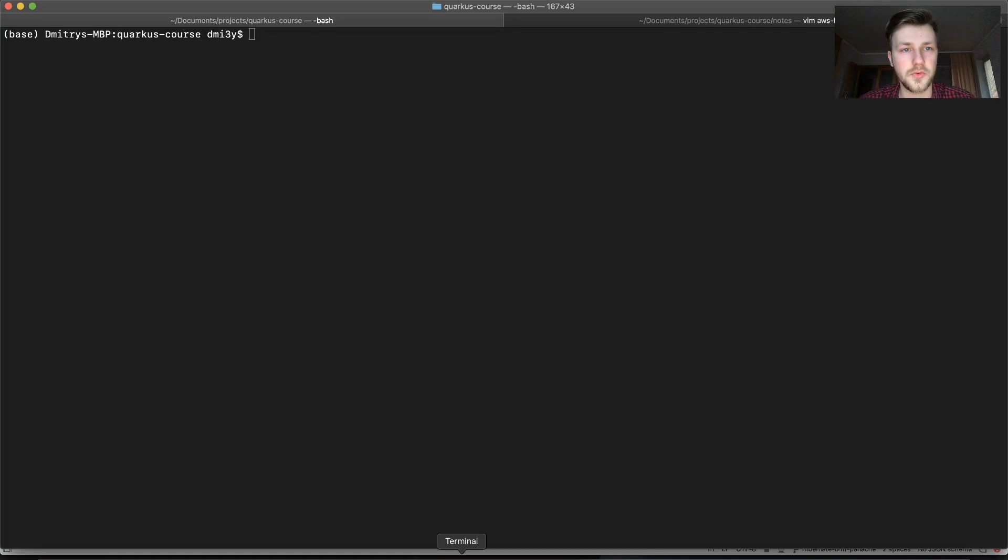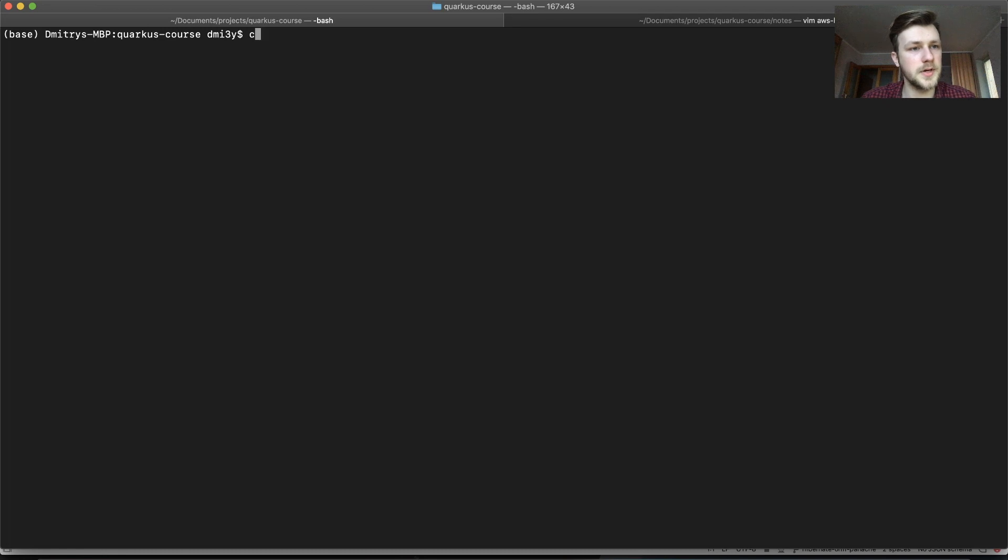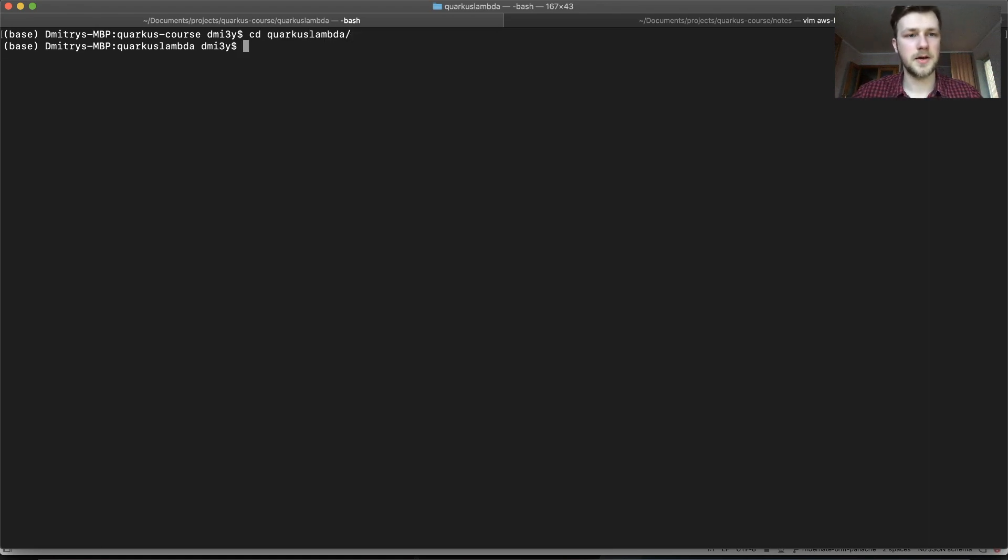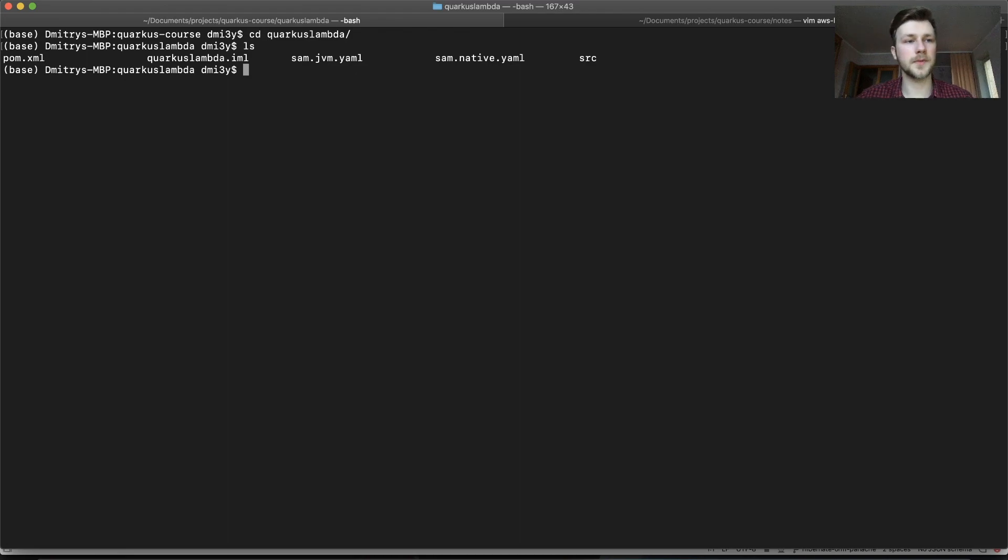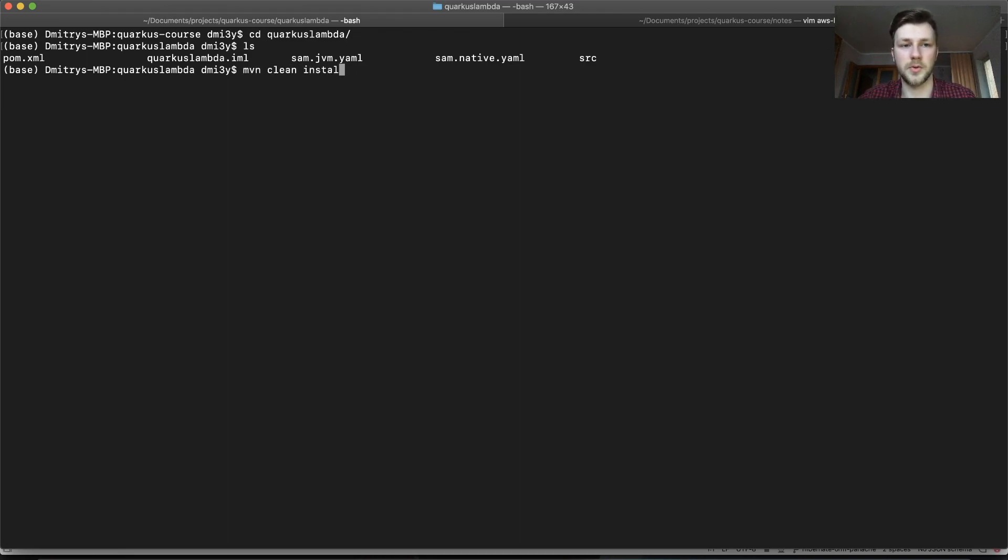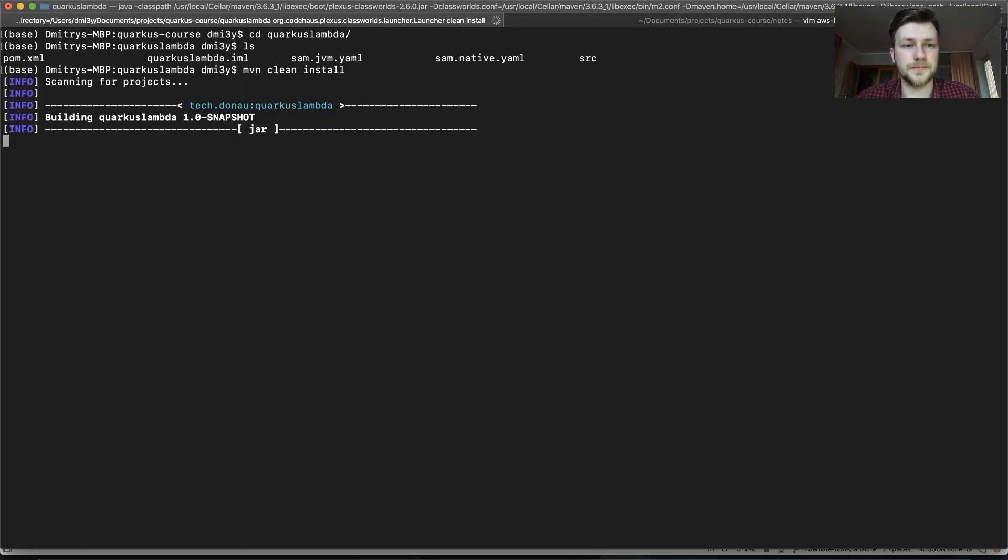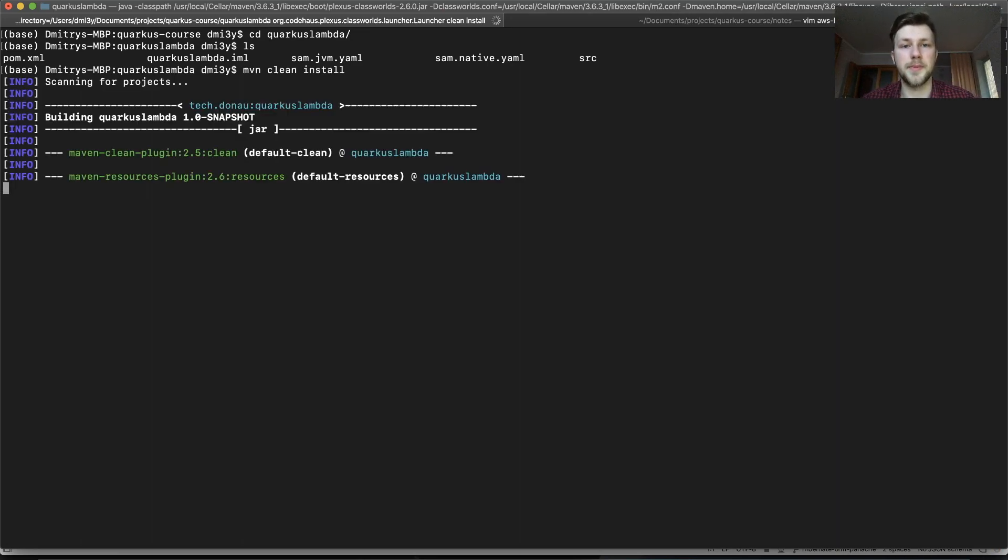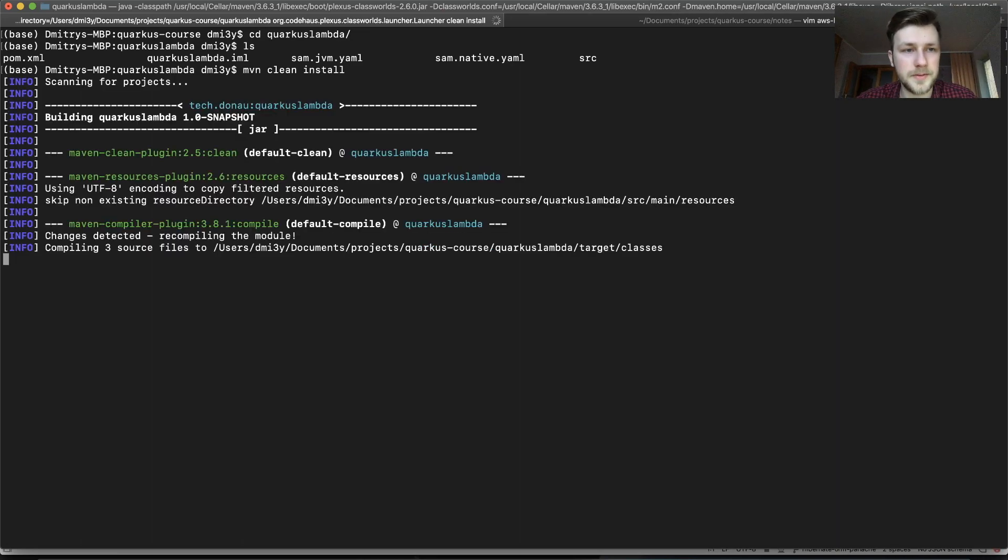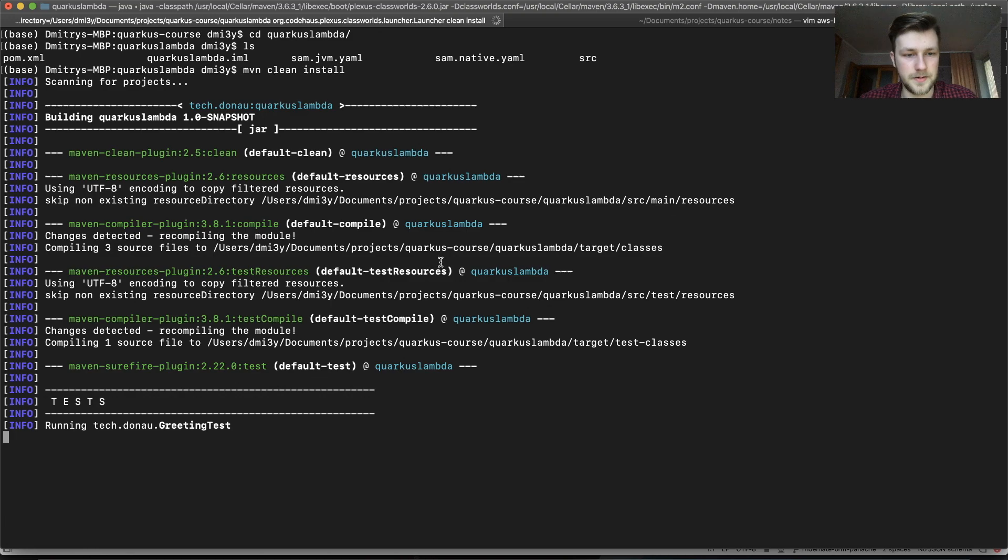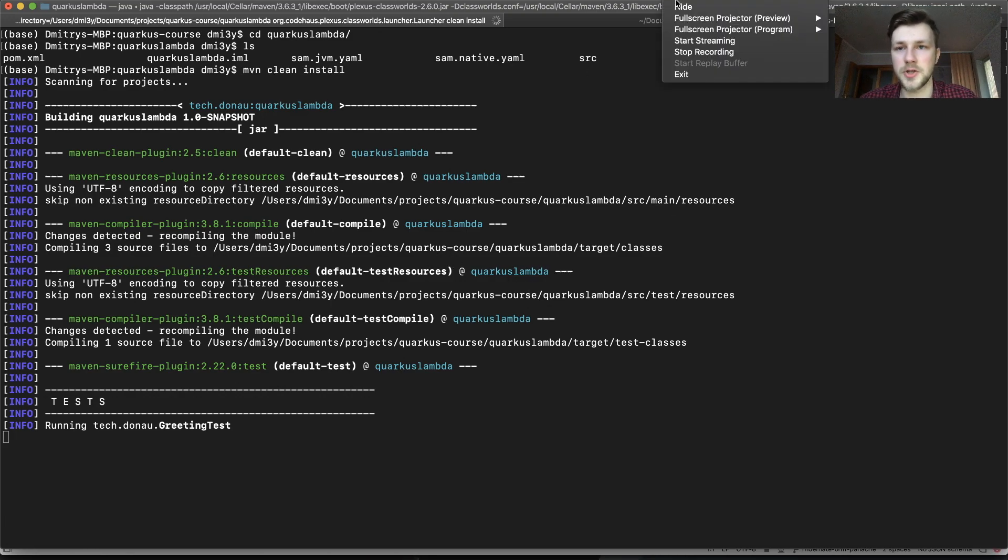So firstly, let's go to this folder here. Quarkus Lambda. And I don't have the Maven wrapper, so in this case we're going to use Maven clean install. This will prepare our build. Let's wait before it finishes.